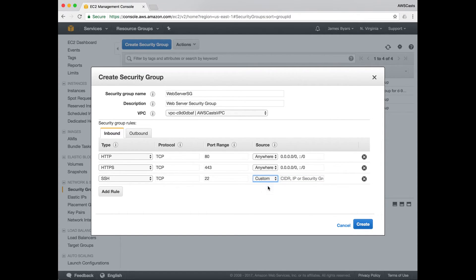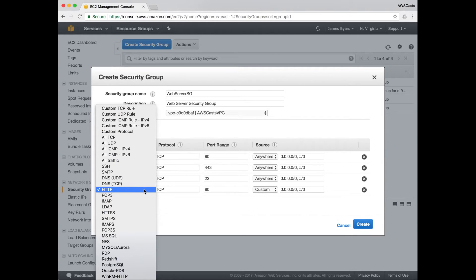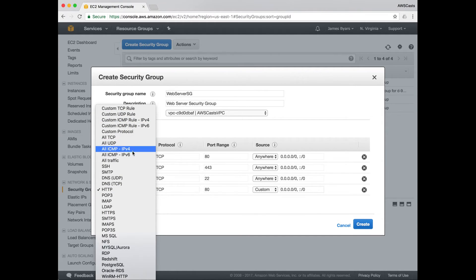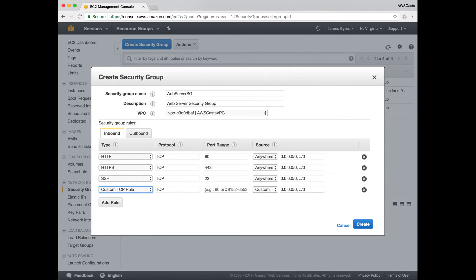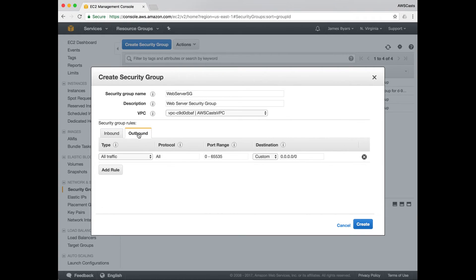And finally, HTTP traffic on port custom TCP rule. This will be for port 8080 in case you run some kind of Java container. Next is outbound traffic. Right now it's configured by default to allow all traffic to any destination. I'm going to leave that as the default.